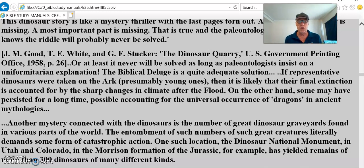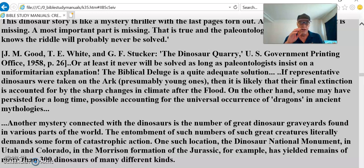The biblical deluge is a quite adequate solution. If a representative of dinosaurs were taken on the ark — presumably young ones — then it is likely that their final extinction is accounted for by the sharp changes in climate after the flood. Not enough air pressure, not enough oxygen for them to live. They're too big, and there's not enough vegetation.